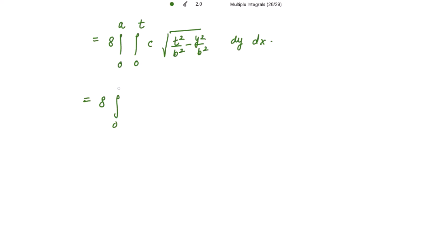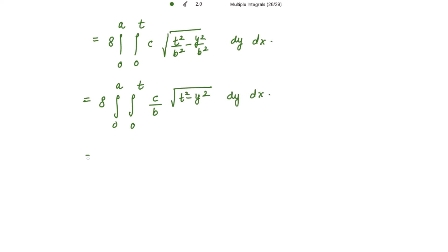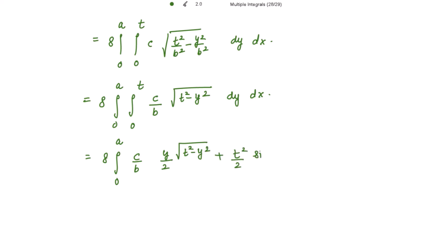The integral is from 0 to a, from 0 to t. Taking b from the denominator outside the square root, we integrate c over b times square root of t-squared minus y-squared dy dx. The standard formula gives: y over 2 times square root of t-squared minus y-squared plus t-squared over 2 times sine inverse of y over t, evaluated from 0 to t.